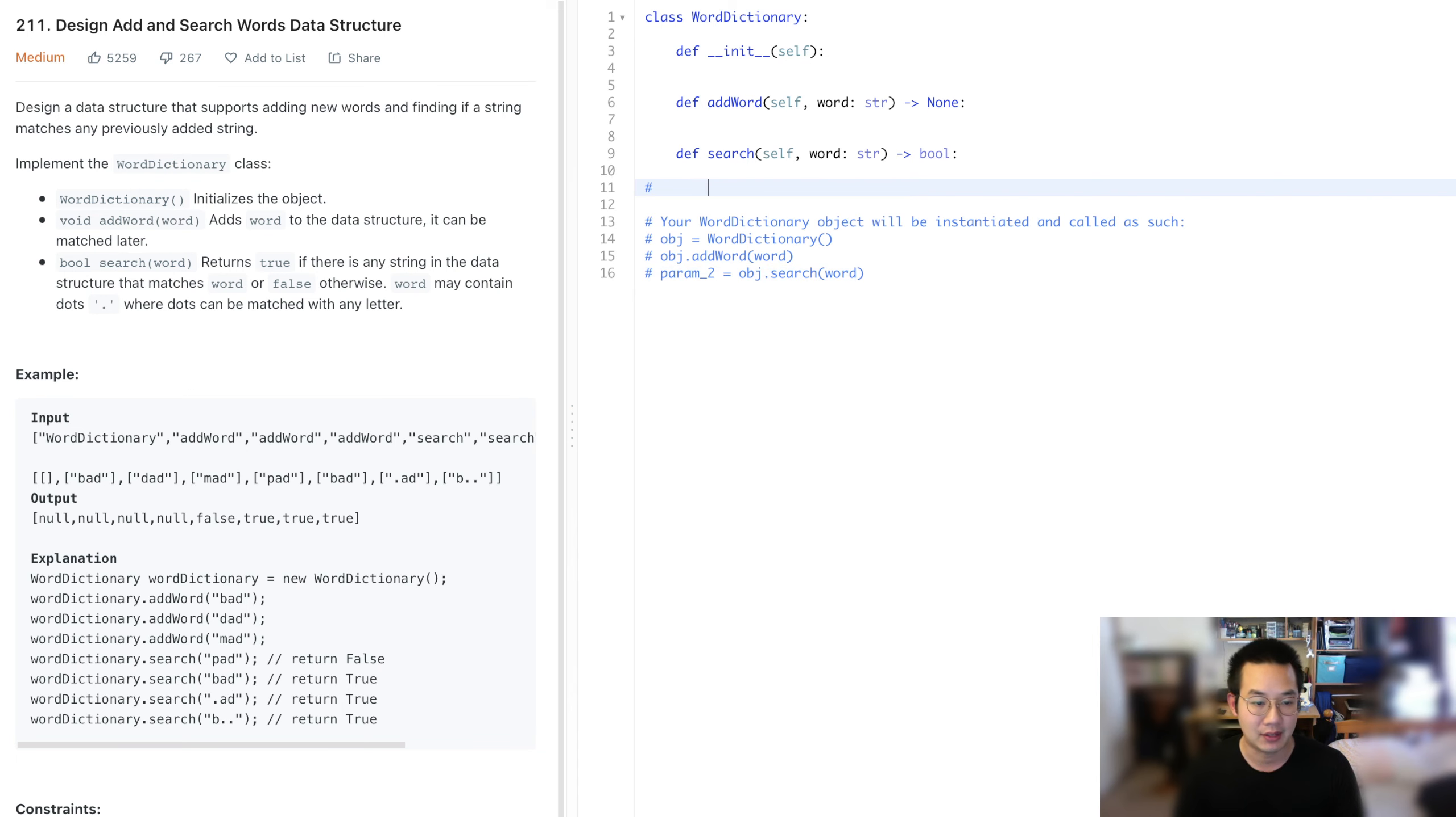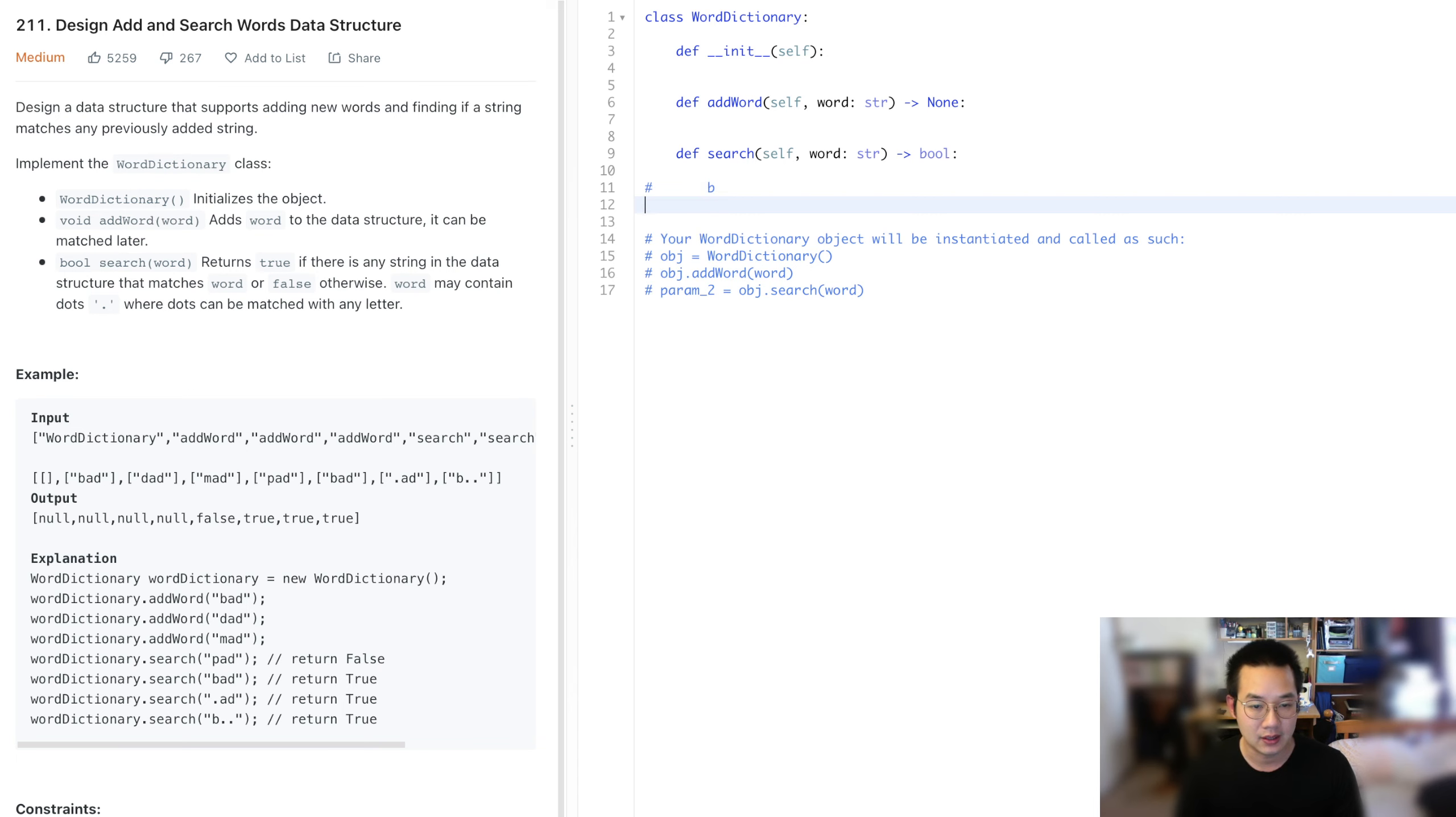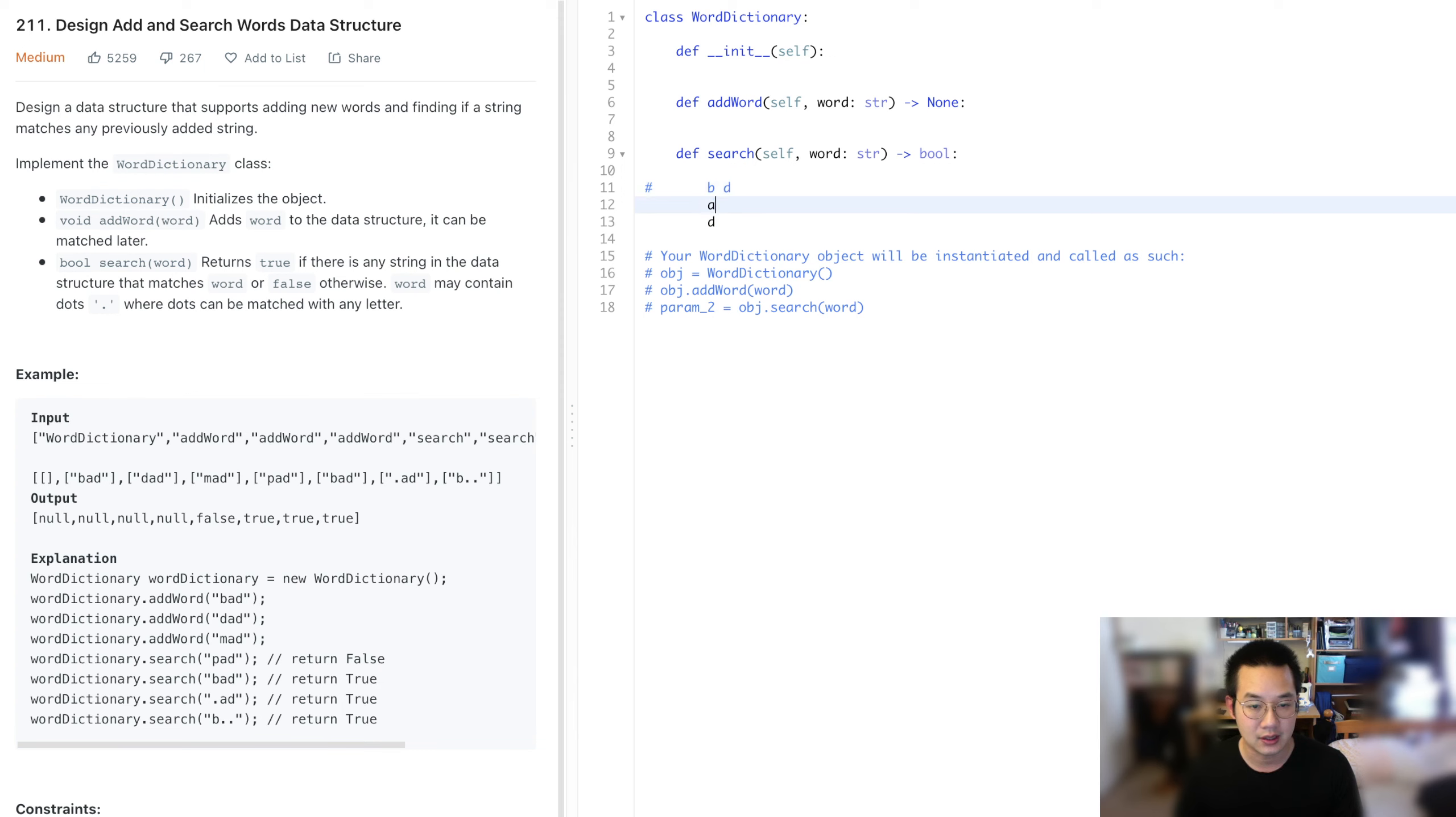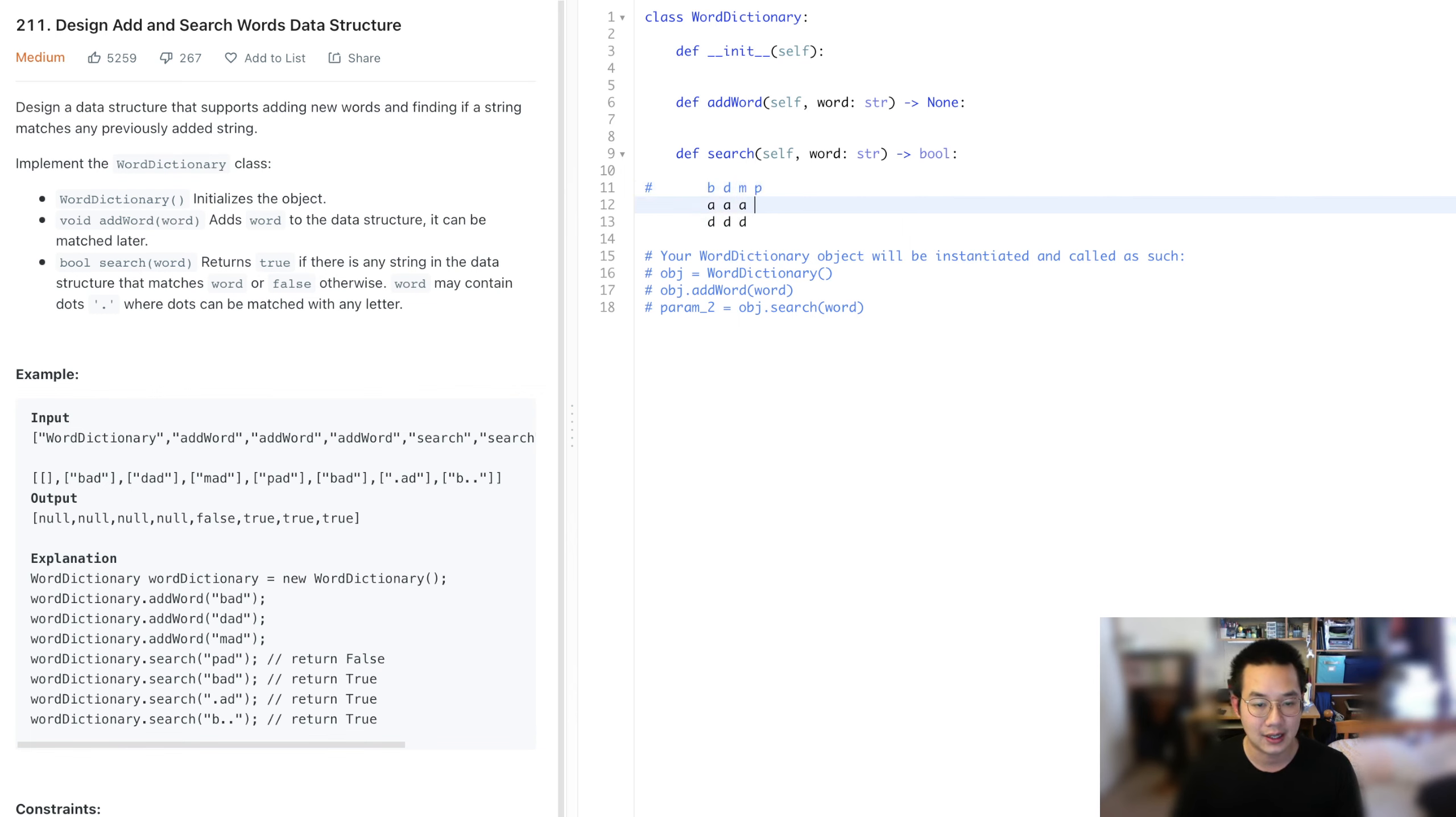So we have B-A-D, D-A-D, M-A-D, and P-A-D.